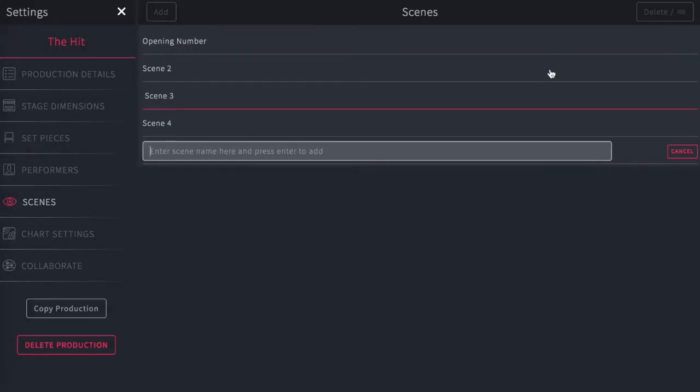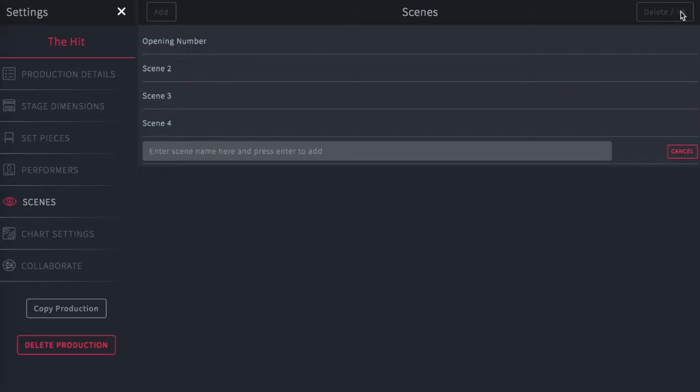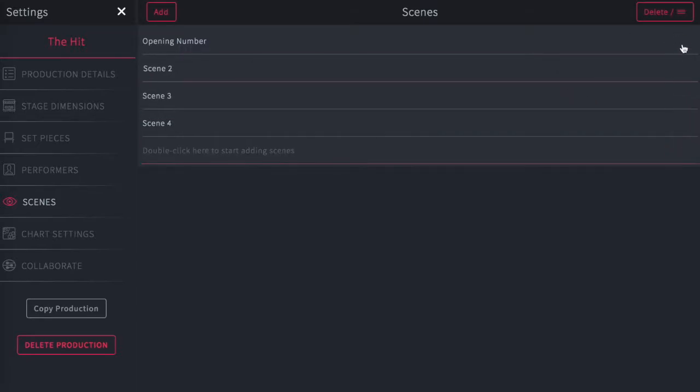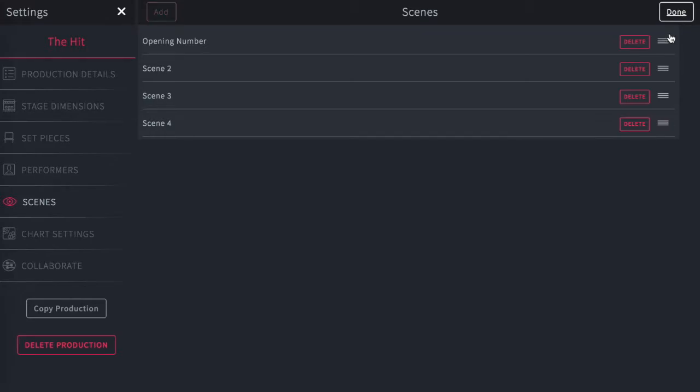When you're done, you can go up and edit it in some way. If you want to delete any of the scenes, you can do that by tapping here. You can either delete or you can grab these handles here.